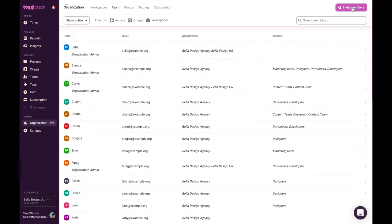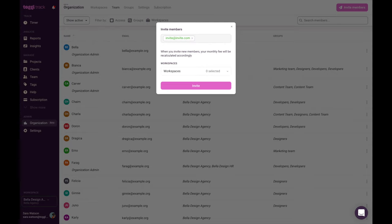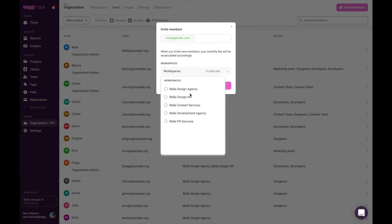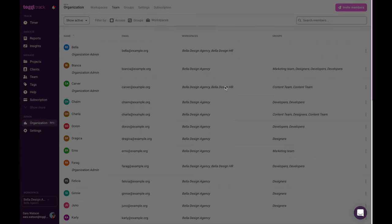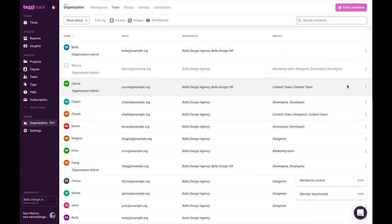To invite more users into your workspace, click invite members on the top right. That will trigger a pop-up to show, allowing you to invite new users by submitting their email addresses. You can invite one person or many. You can also deactivate a user. Their data will stay in your workspace, but you won't be billed for them.